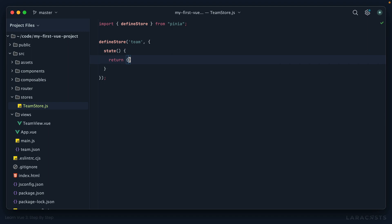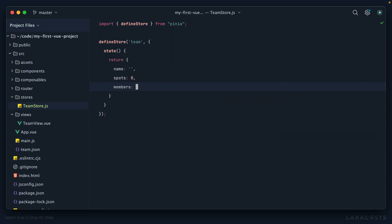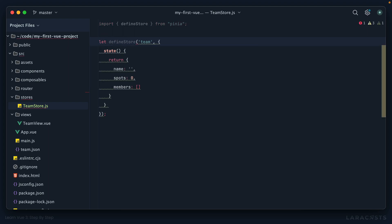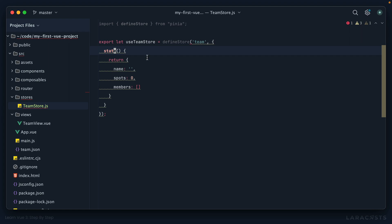You can imagine we need the team's name, we need the team's spots, and then we need an array of the team members. So let's name that. Using conventions, we would call it use team store, and I will export that.